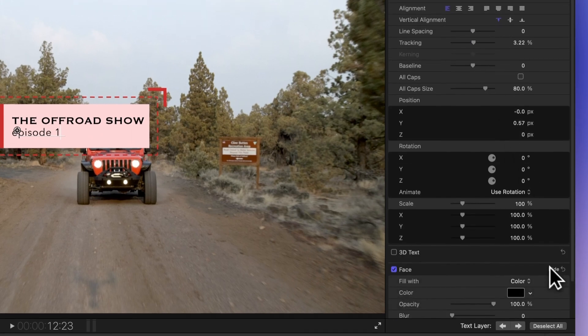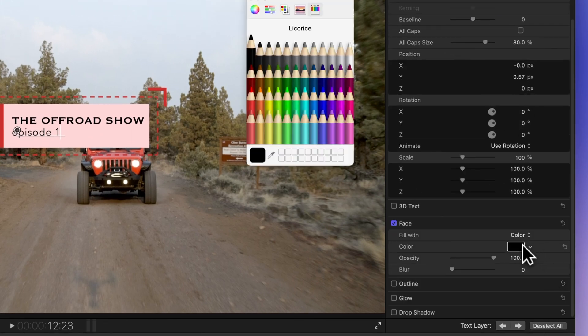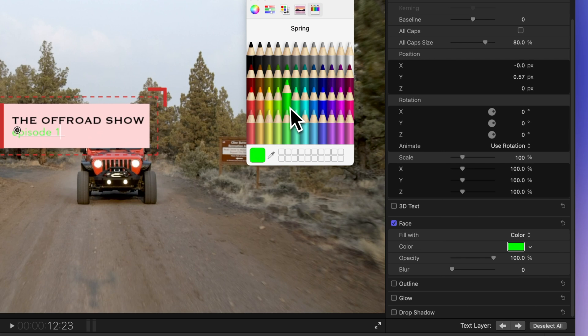Scroll down to the face section to change the color. Just pick a color you like.